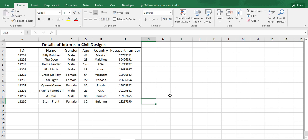In this sheet we have some details of interns in a company named Civil Design. We have their ID number, name, gender, age, country, and passport number.